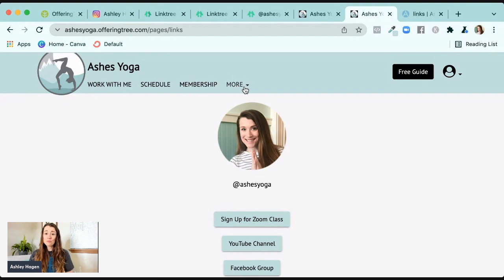Offeringtree is, of course, a lot more than just a page of links. It provides a place where people can join your email list, buy your classes, join Zoom classes, host workshops, and do a lot of different things. There are some limitations, of course — not every platform is going to be perfect — but it really is a place where you can start building your online yoga business if that is a goal of yours.